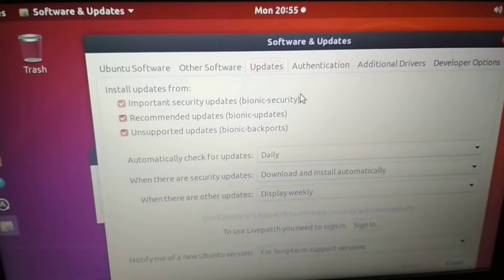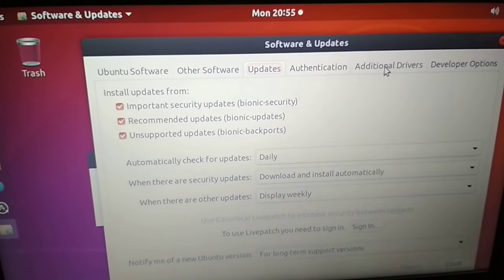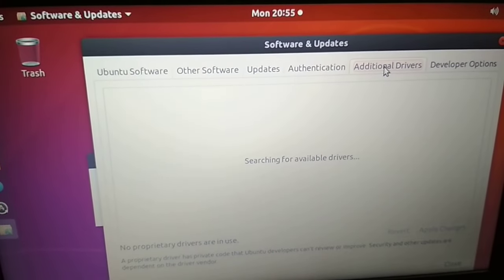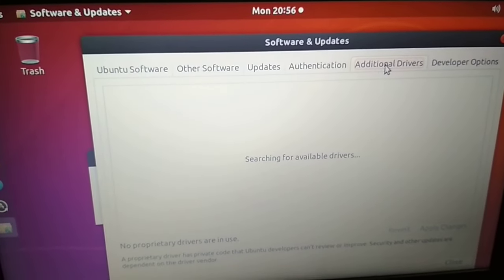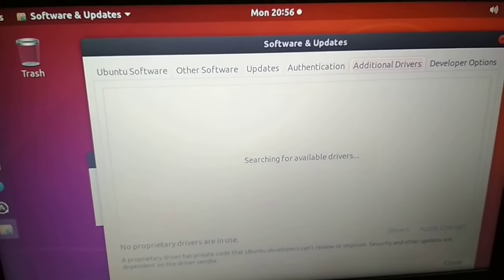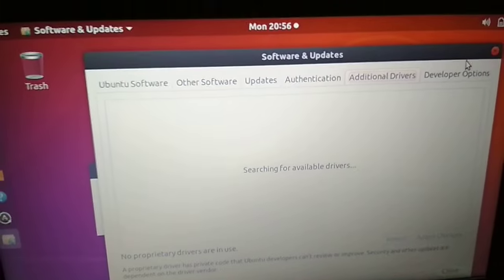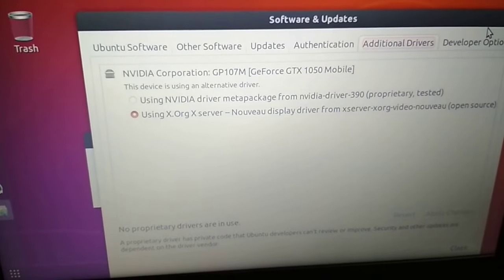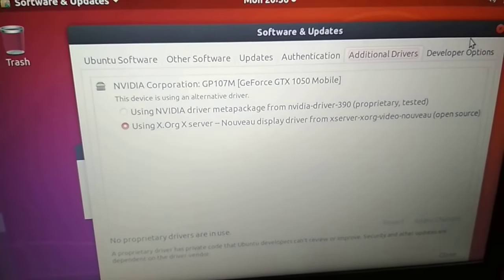When this opens, you need to go to Additional Drivers, and here it's not showing anything. What I'll do is I'll pause the video and quickly get connected to my Wi-Fi.